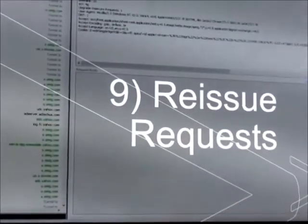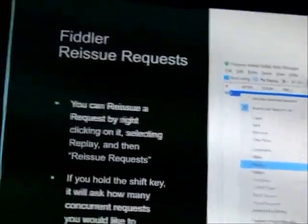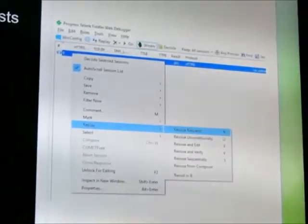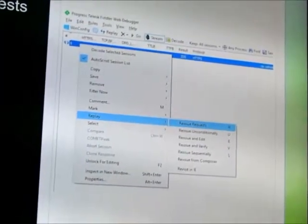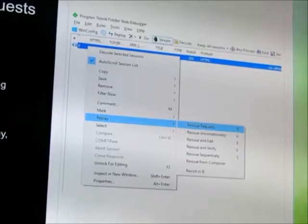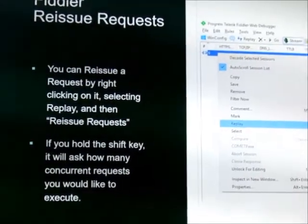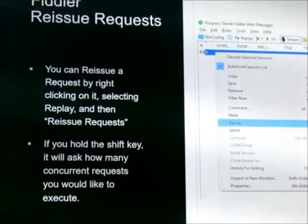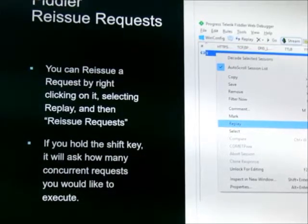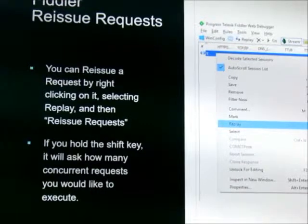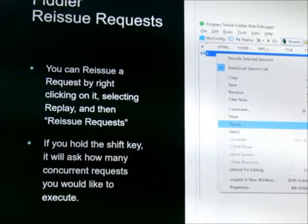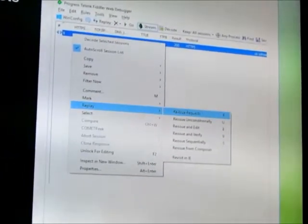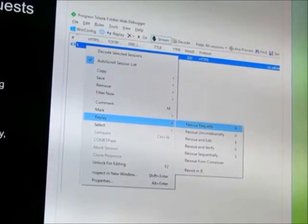Reissuing requests, really useful. All you do is you right click on a request, you go to replay, and you reissue a request. If you do this, you could do it sequentially, or you could do it all at once. So if you do reissue requests, you hold the shift key, you can put a thousand there, and it's going to send a thousand requests to that machine right away. You can take down websites pretty easily. You can overload your local devices pretty easily. It allows you to find out just what something is made of.